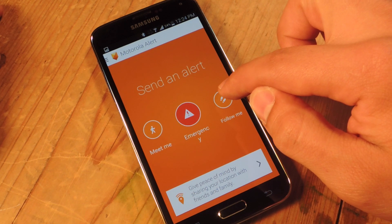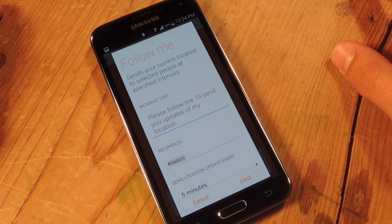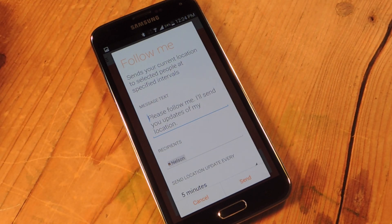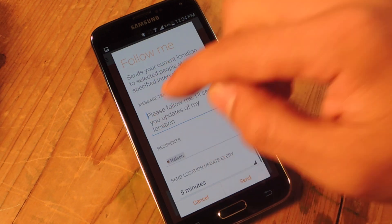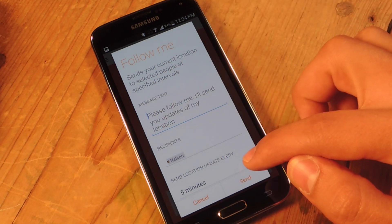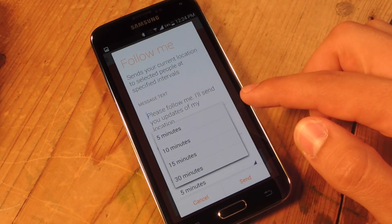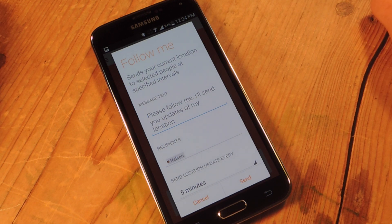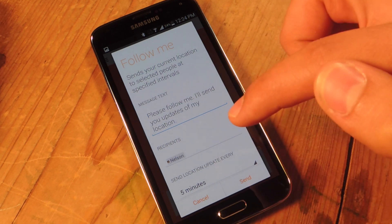Then there's Follow Me — the one I mentioned earlier. It sends your current location to the selected contacts you specified earlier, and you can put a message like 'please follow me, I'll send you updates of my location.' You can edit the recipients and set how frequently you're updating them: 5, 10, 15, or 30 minutes. So if you're on a hike and fall off the side of a cliff, it'll give contacts your location — pretty helpful.